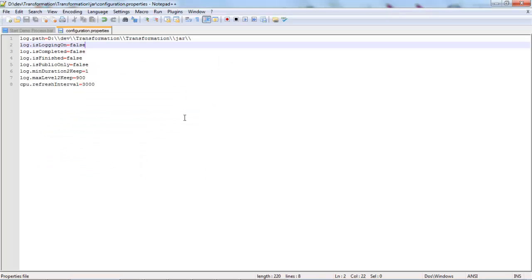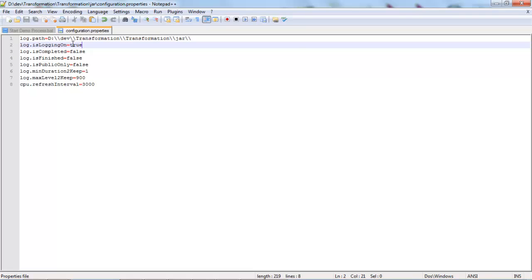And now, I'm going to turn the data collection on in one of our configuration files. Nothing else is installed on the server.